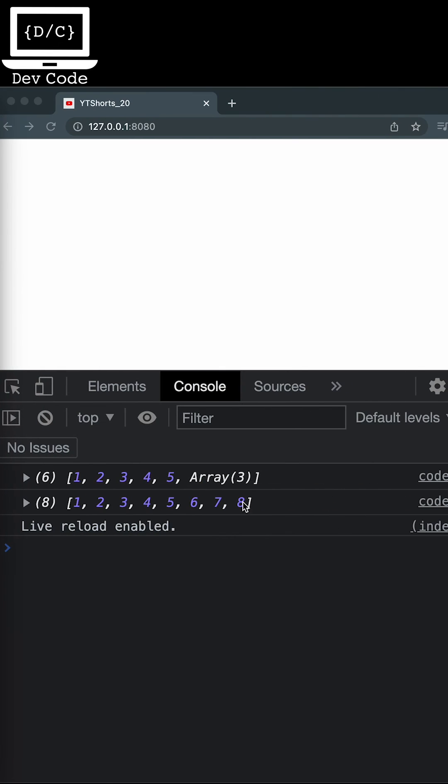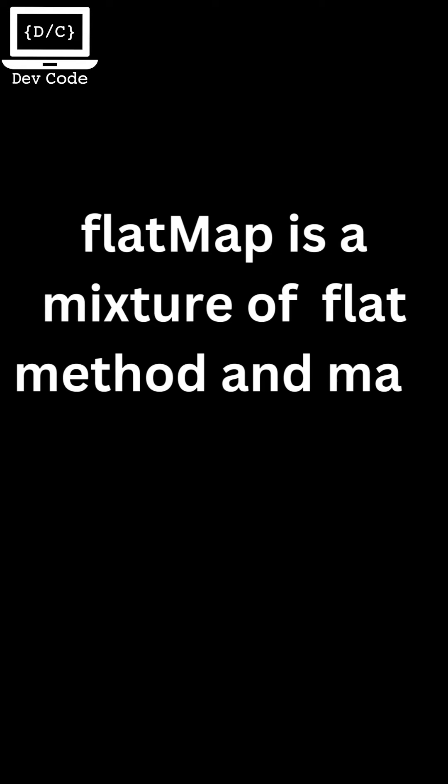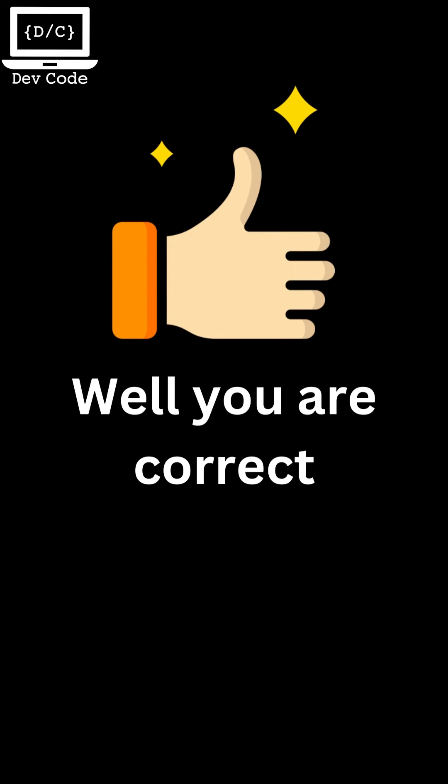Now let's see what is the flatMap method. From the name of the flatMap method you might be able to guess that it will have a mixture of the applications of flat and map method. You are correct.